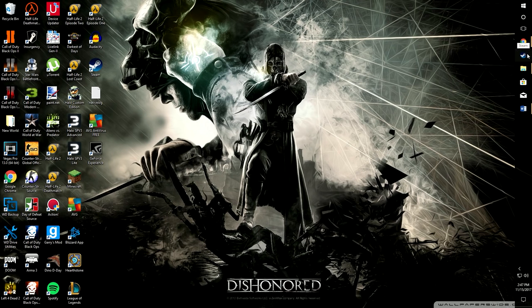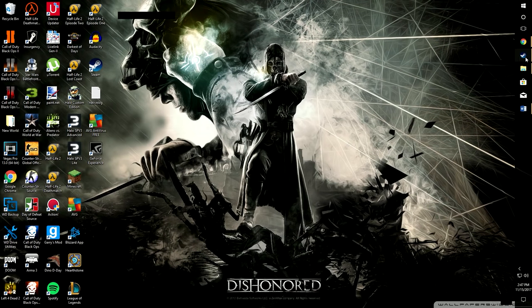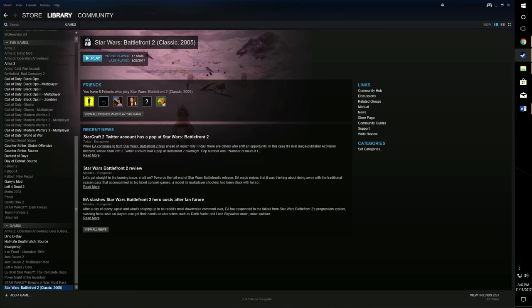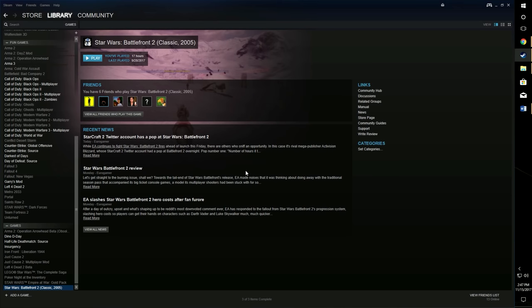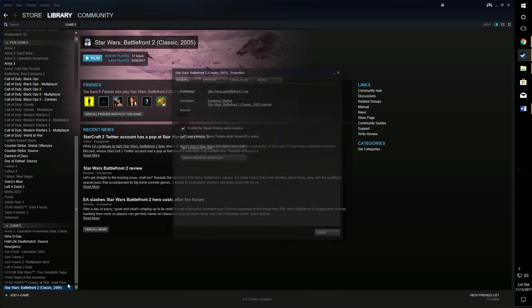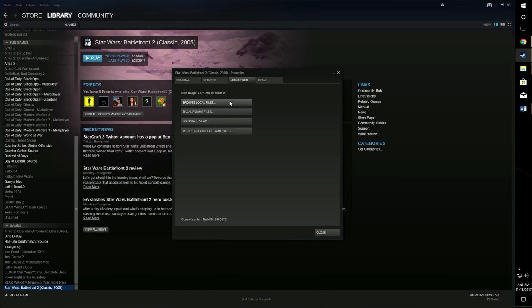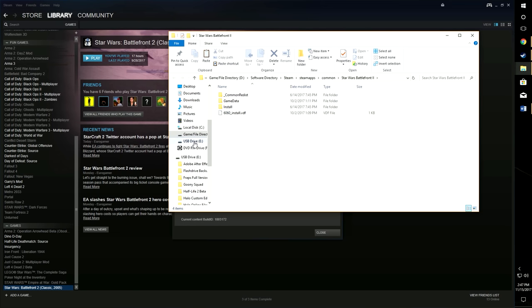There's two ways you can get to the game directory. You can either go C drive, Steam Apps, or Steam, Steam Apps, Common, or you can actually go into Steam. I'm going to show you how to get to the redistributables on two different games because each game directory is set up differently. First we'll do Star Wars Battlefront 2.